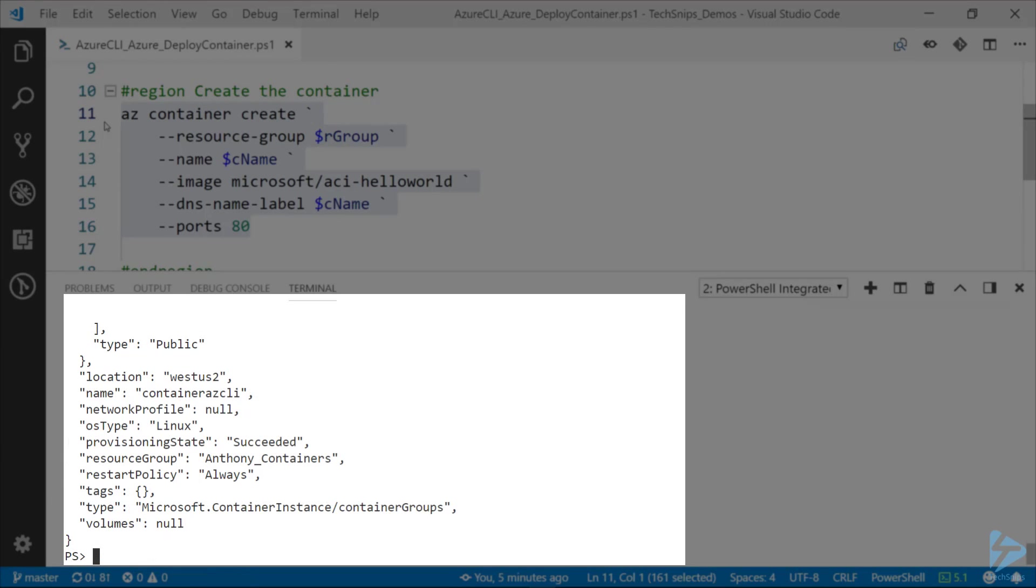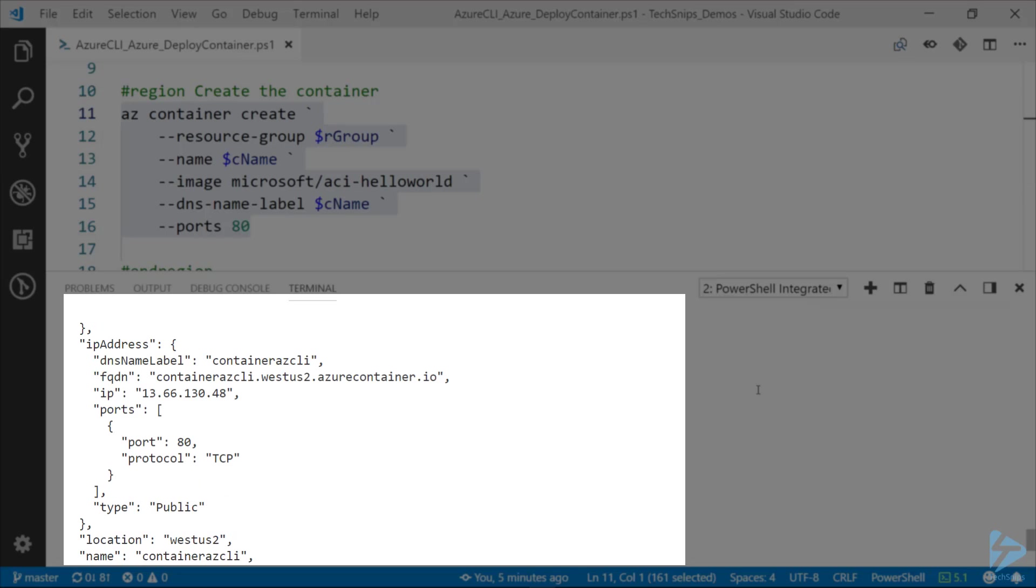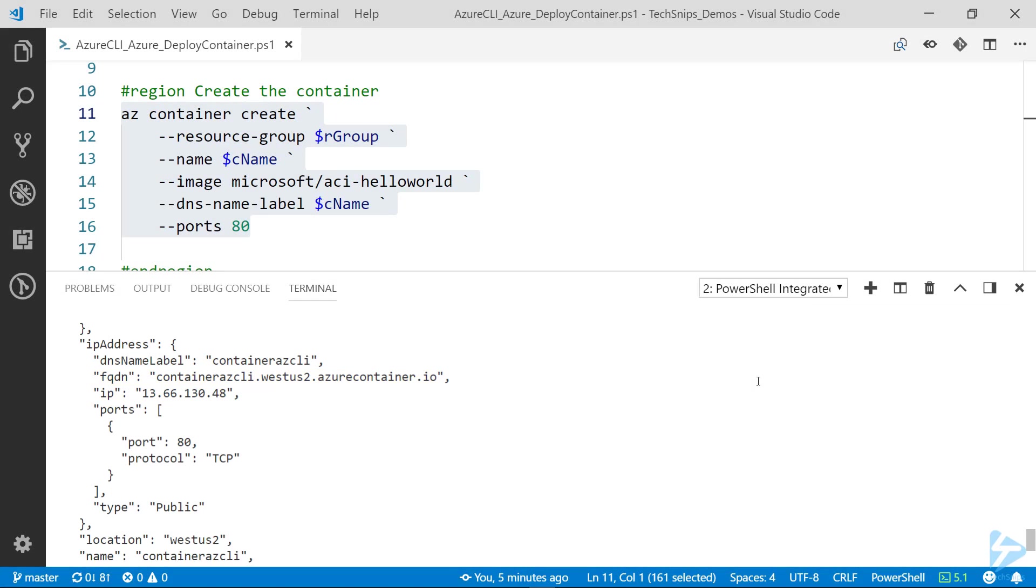All right, there we go. So then in that output we can see the provisioning state is succeeded. JSON format here is just the default for Azure CLI. We see the IP address and the fully qualified domain name, but let me show you a little easier way to get that output.